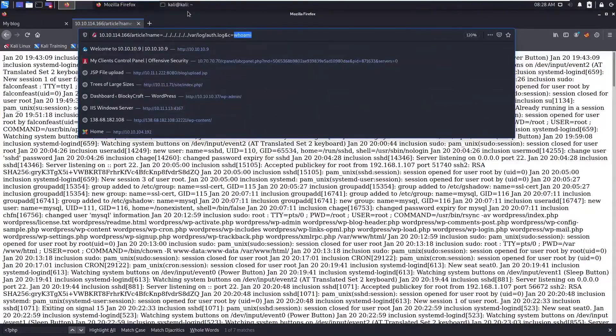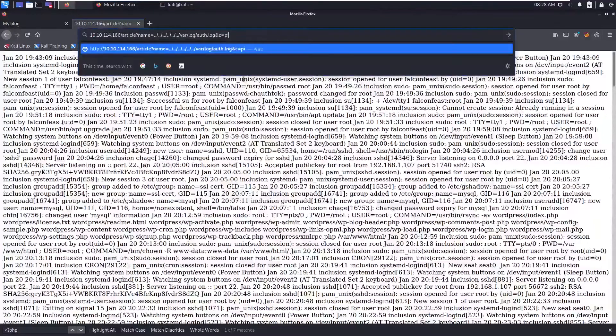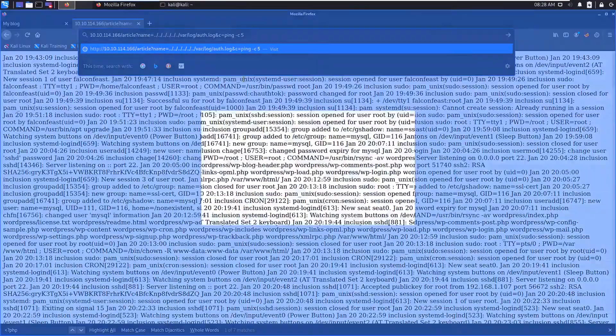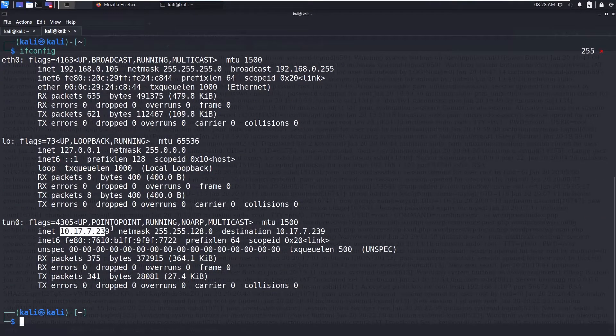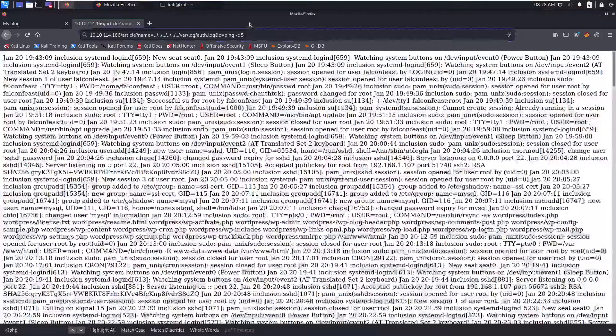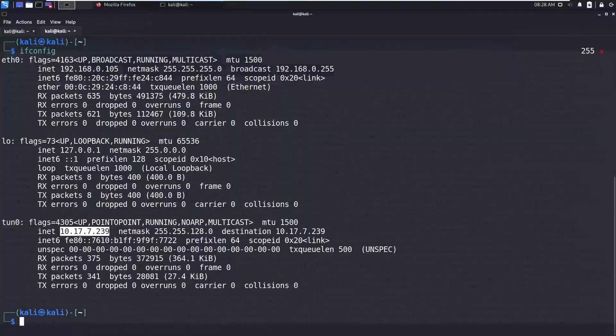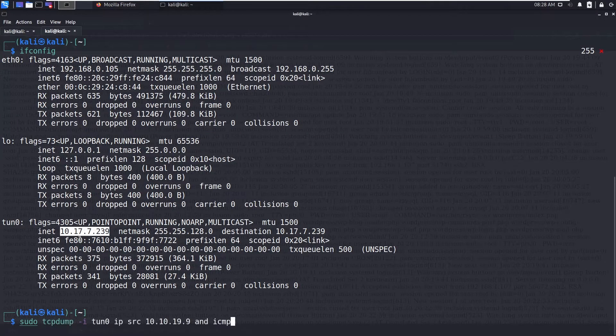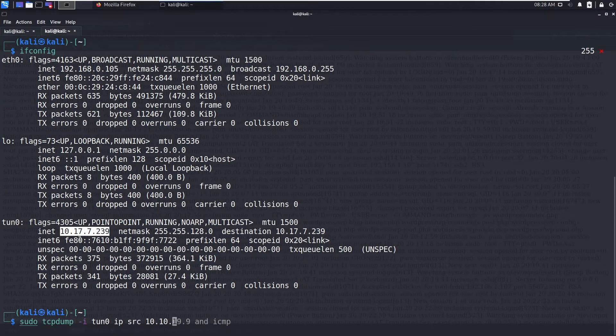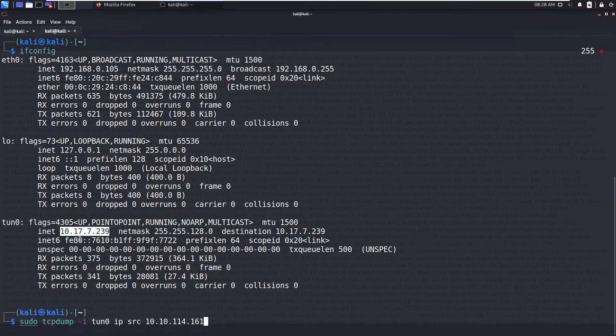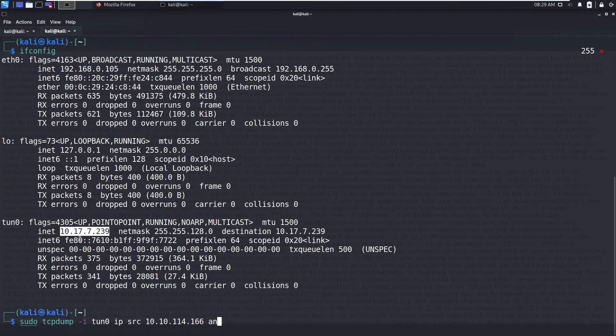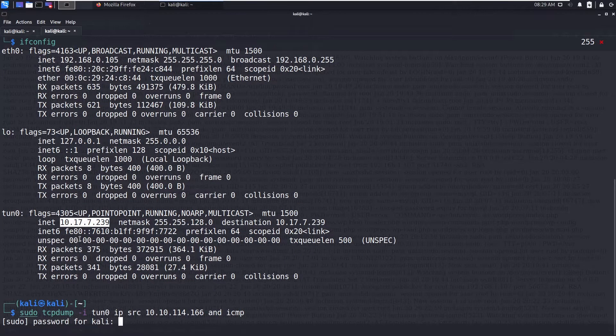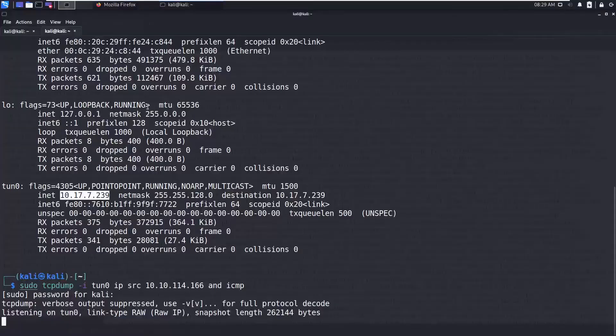One way you can try is you can ping like five packets to our IP address. This will make sure that we are actually getting code execution. 10.114.161, sorry 166, and type of the packet is ICMP. Now hit enter.